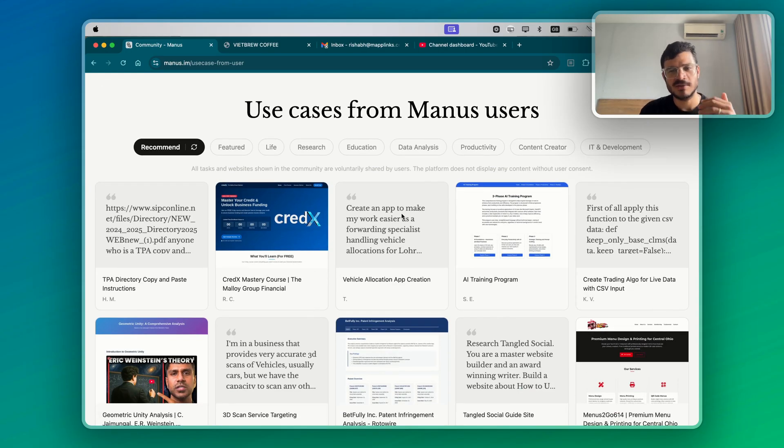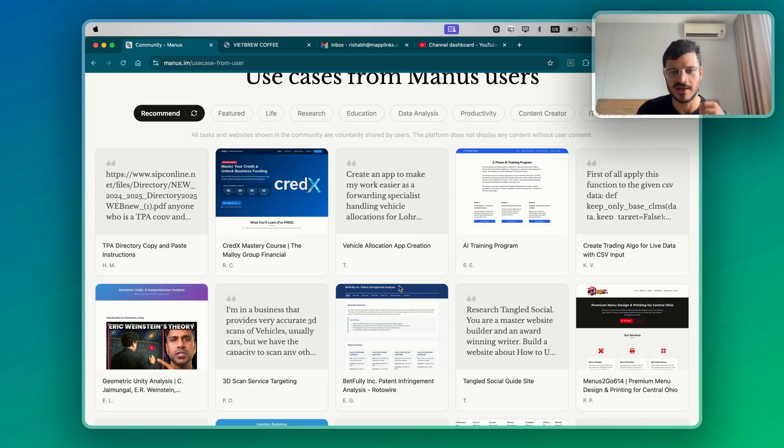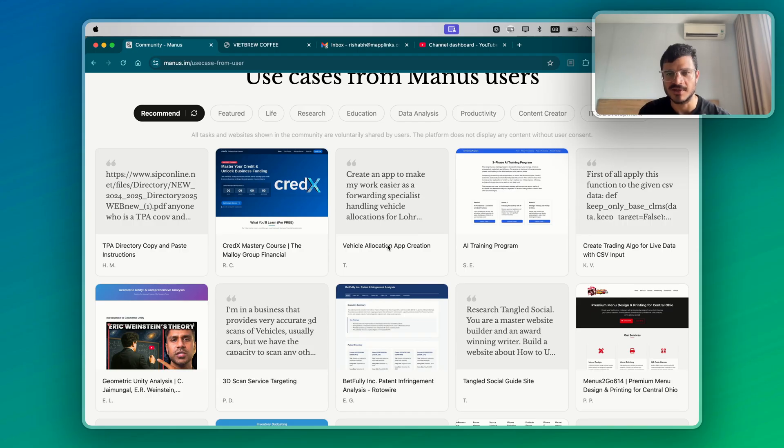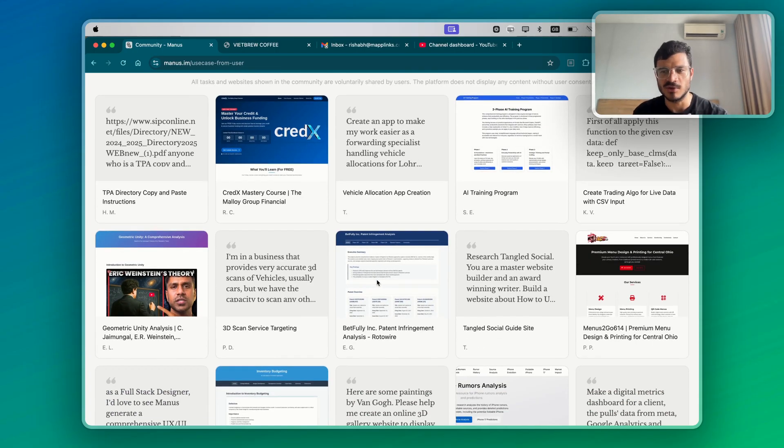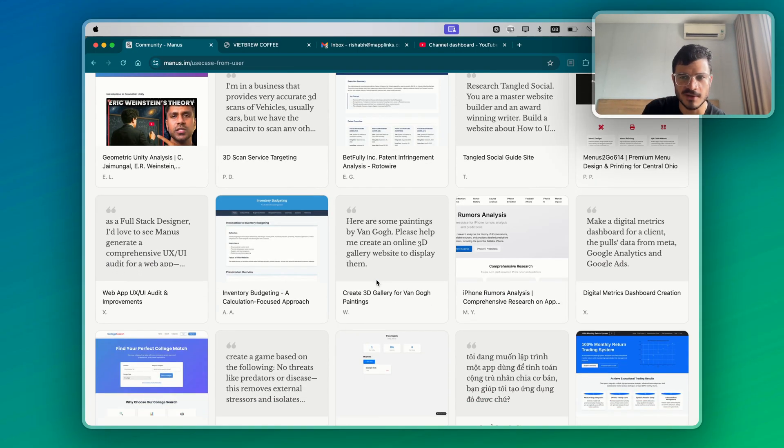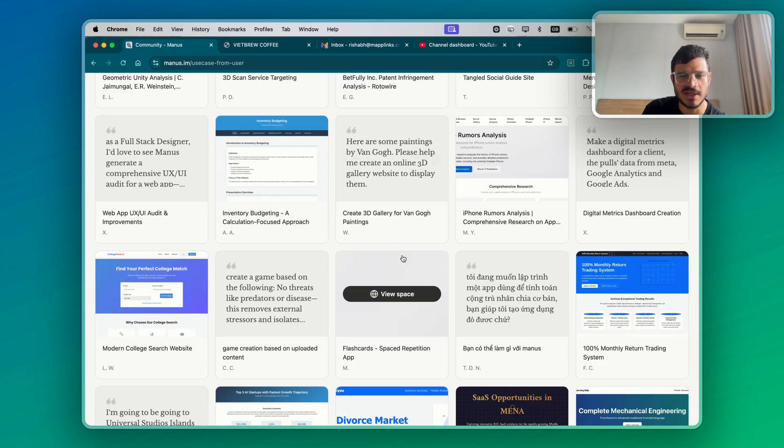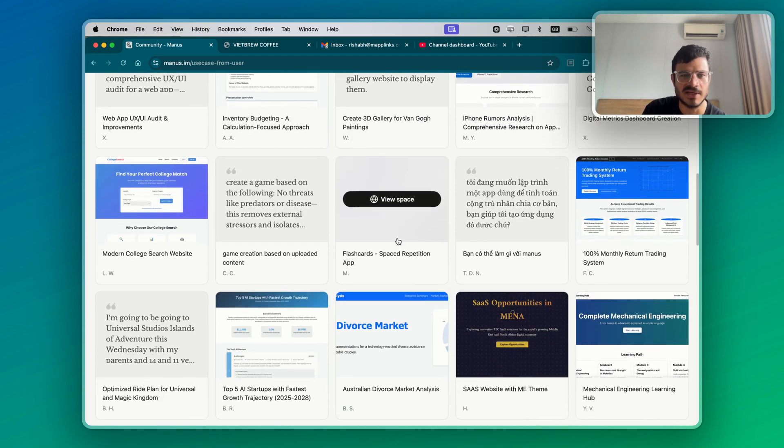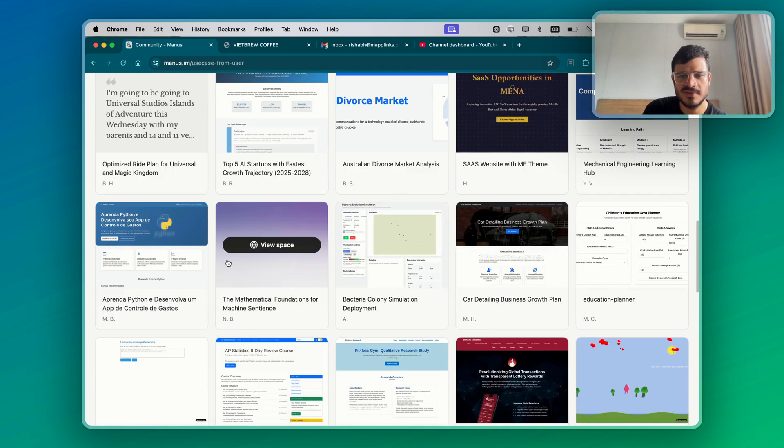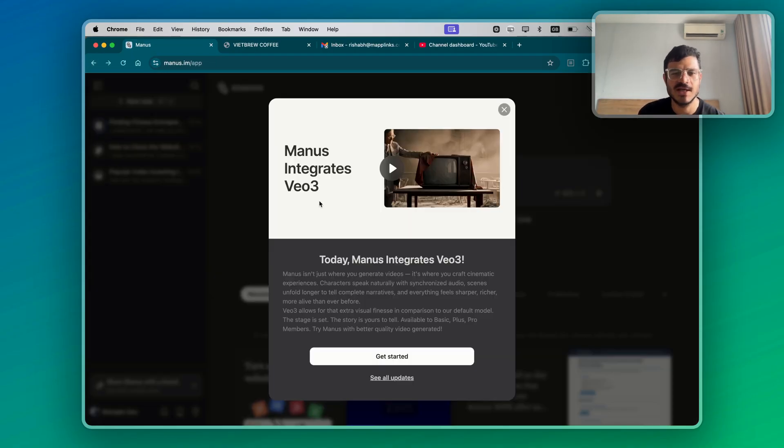You can create a personal app just for yourself. Me and my wife have recently created an expense tracking app. We've used a different AI tool, which is called V0. If you're interested in that, I can make a video about that as well, because it gives us more options for the app creation, create a 3D gallery for paintings. So there's a lot of these use cases, and I'm very excited to explore more of these.